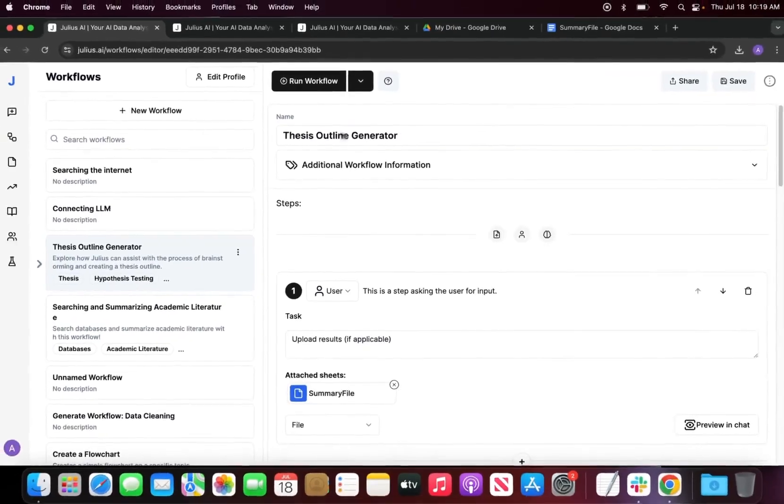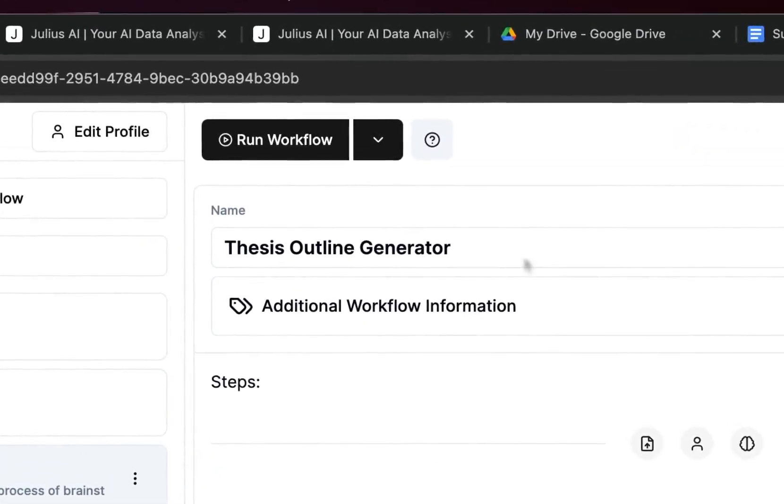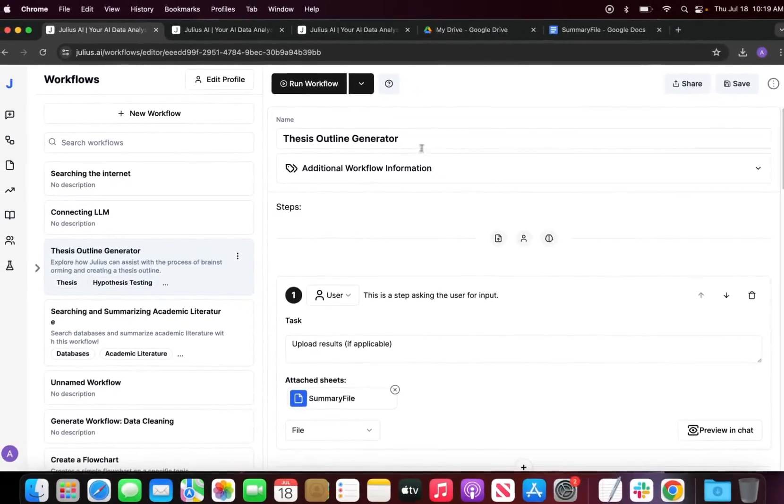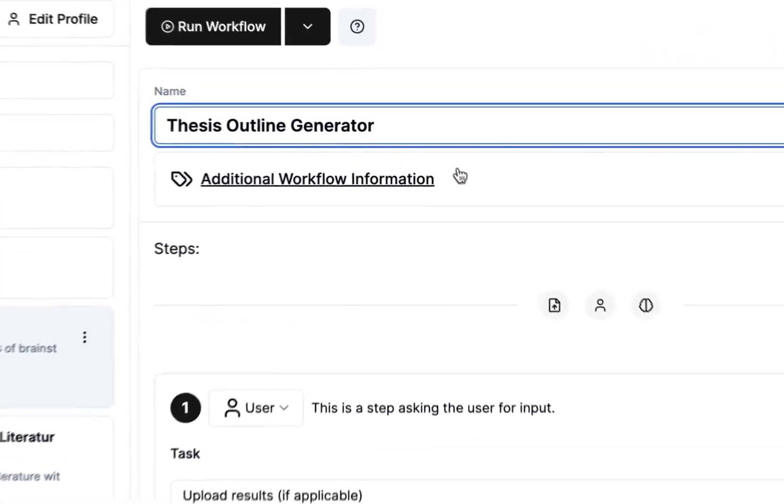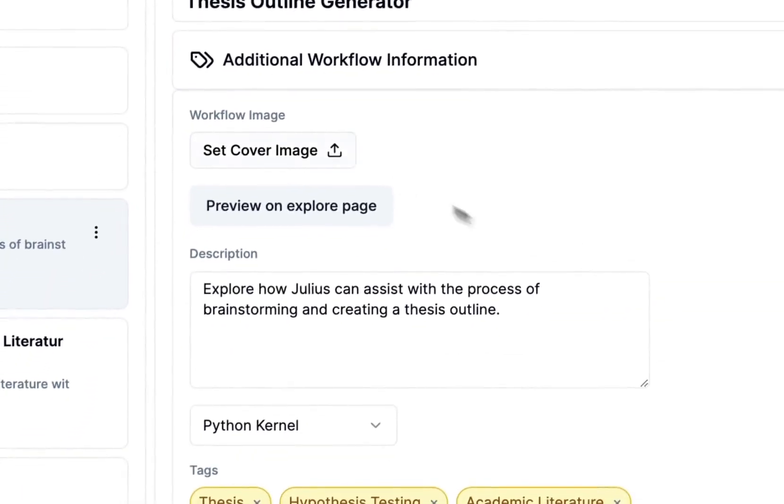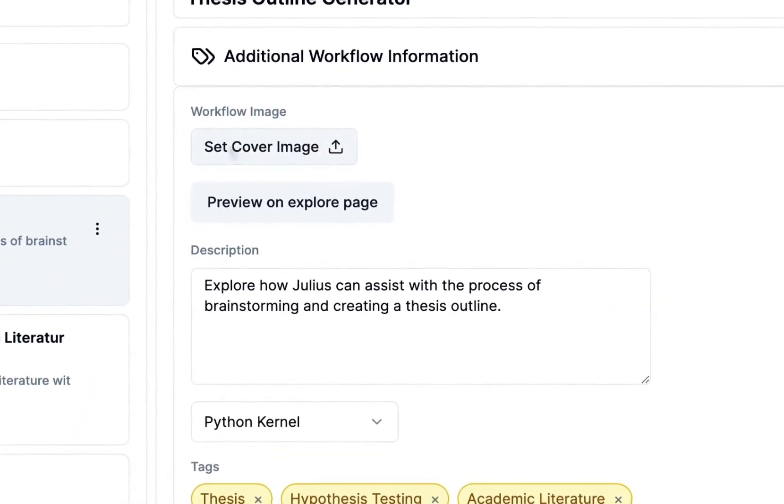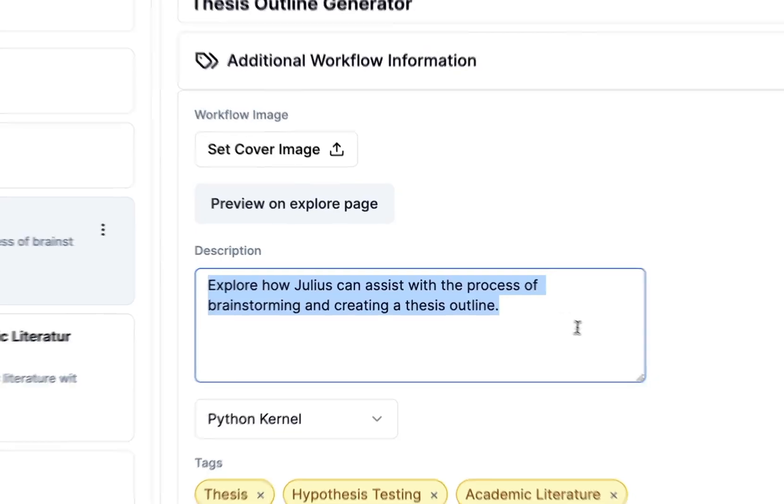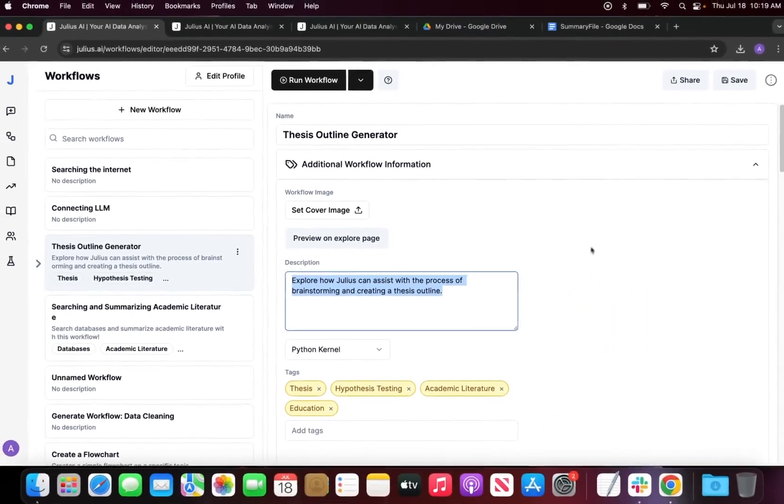We have the name of our specific workflow, so thesis outline generator. I can edit it and we also have additional information where I can set a cover image if I would like. I can preview what it looks like on the explore page and I can also add what is called a description of the workflow.